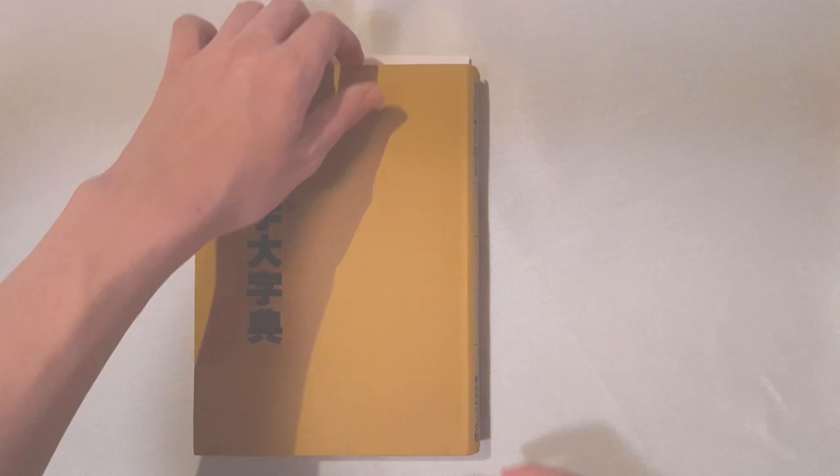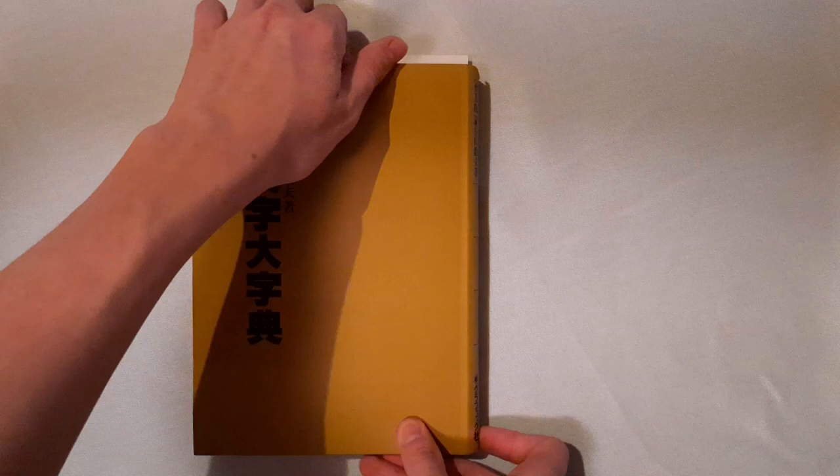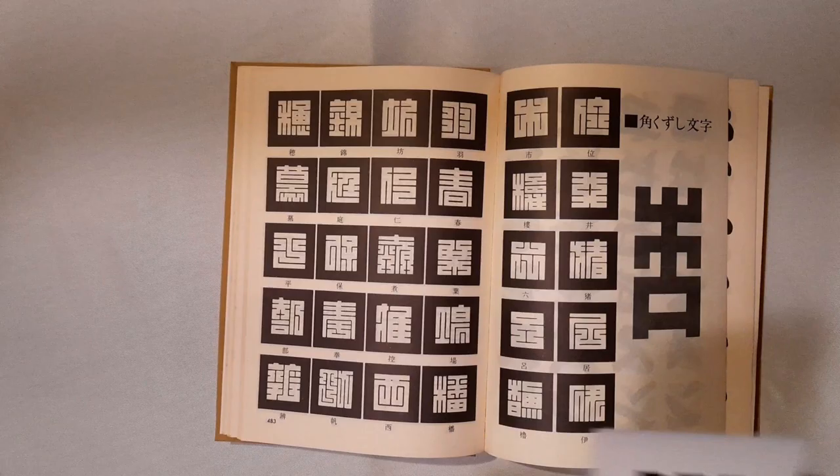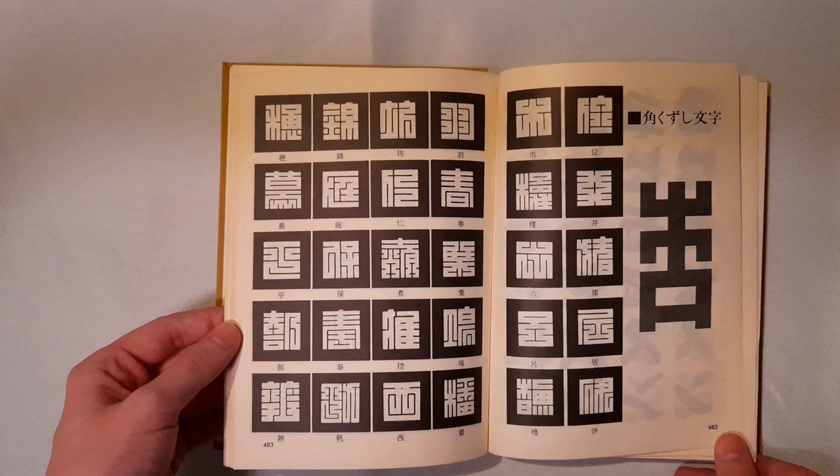So once the copy of the dictionary I had ordered from Japan had arrived, I opened this little section in the back of the Eidomoji Dictionary, and carefully examined each entry. Most of the characters in the dictionary I had already found from what was documented online, and so it was already included in my font.